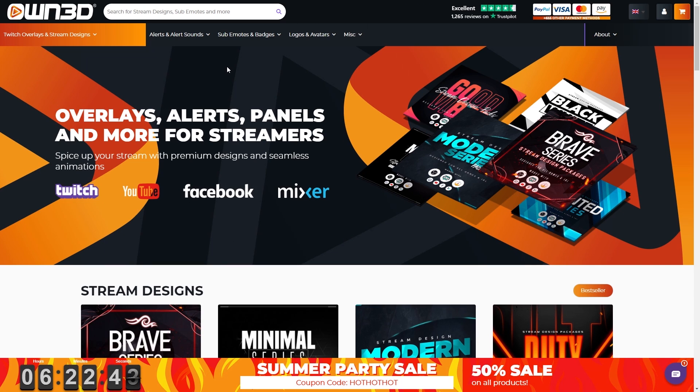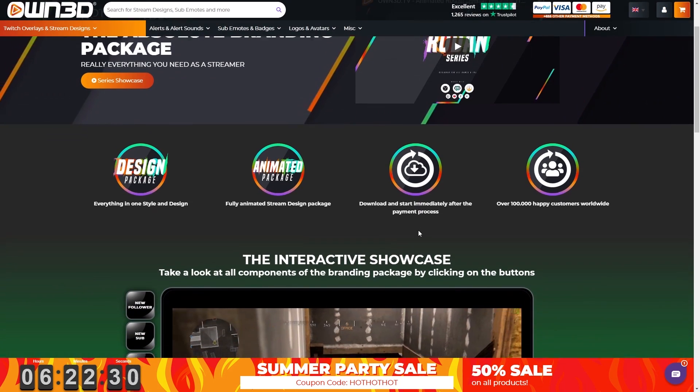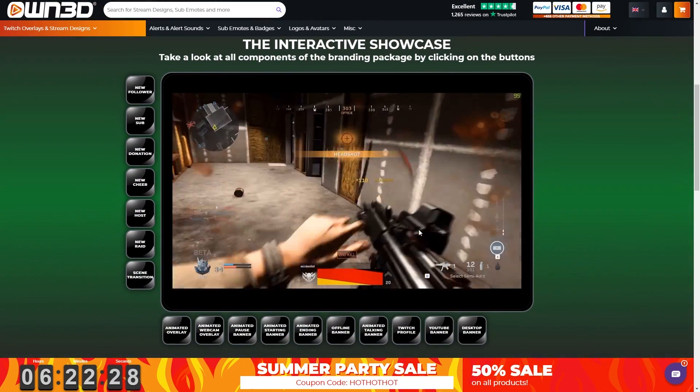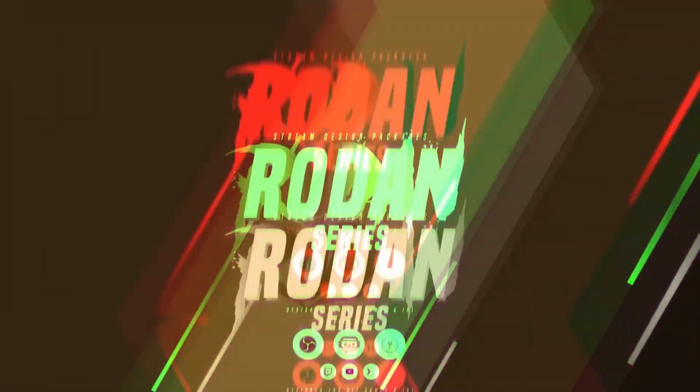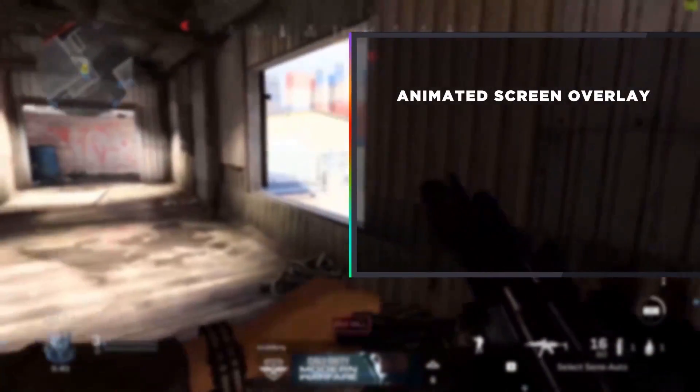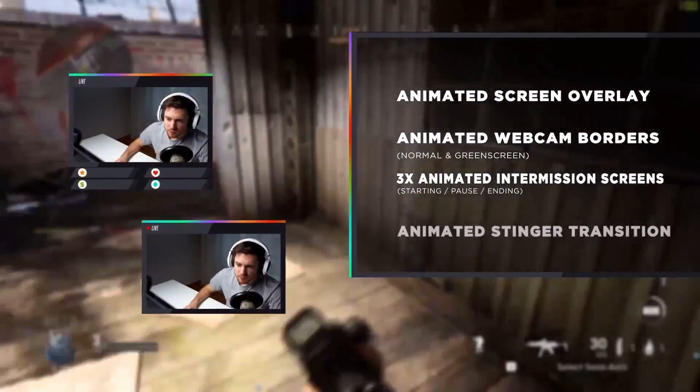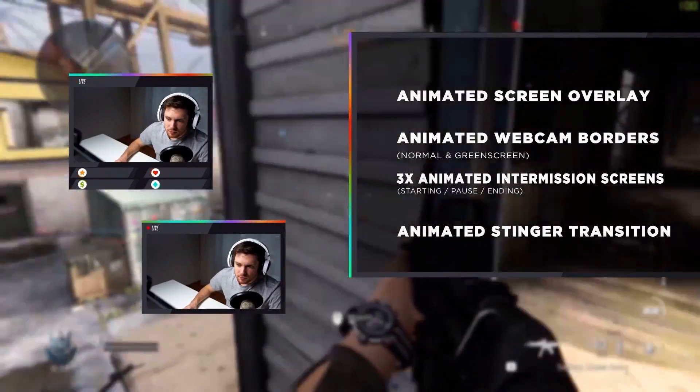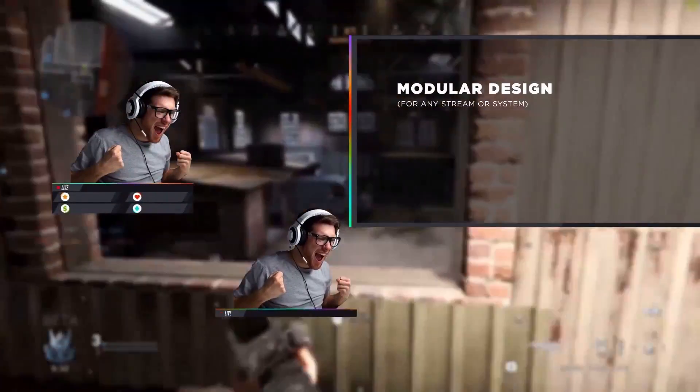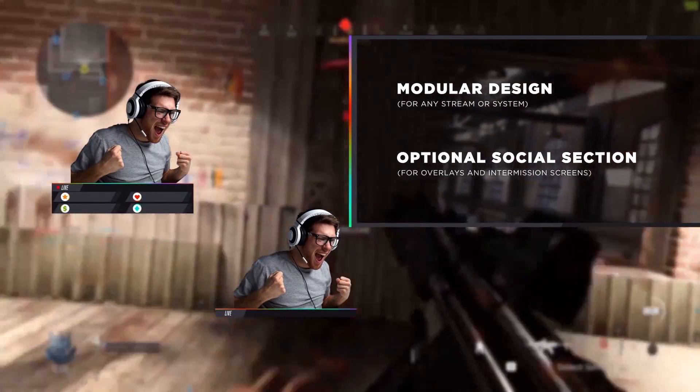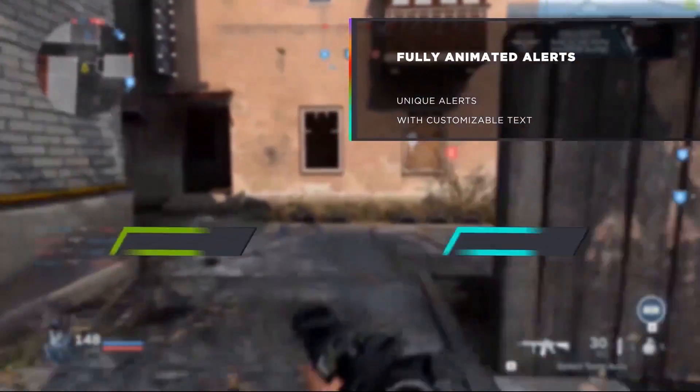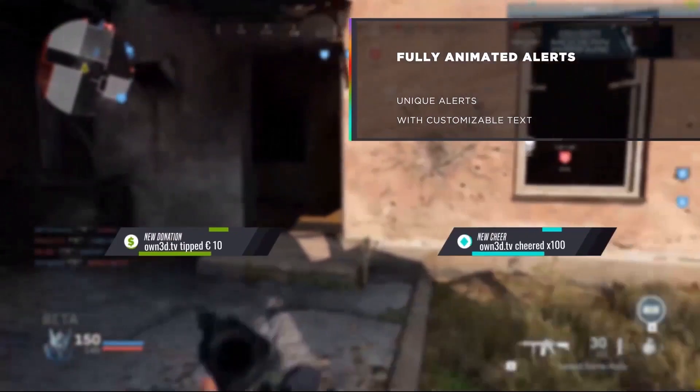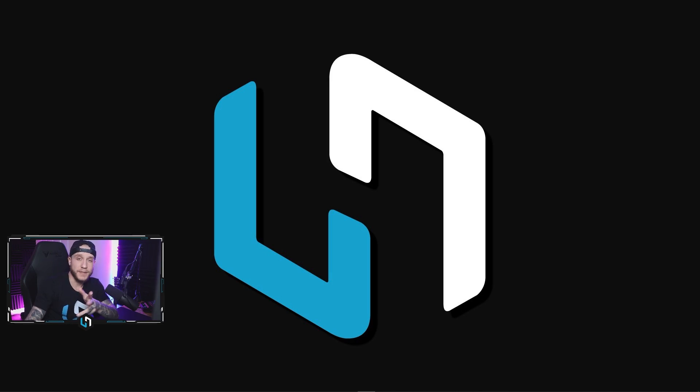But before we jump in guys, let's give a shout out and thank you to our sponsor you guys. If you guys are looking to take your stream to the next level, be sure to check out own.tv using my link below to support the channel. All right guys, so let's begin.